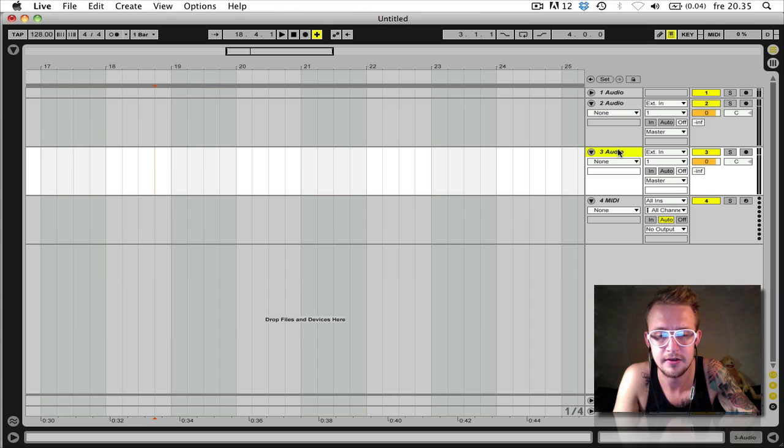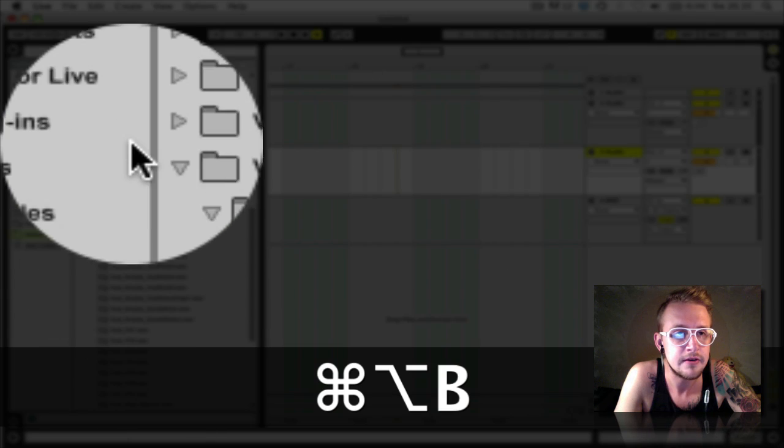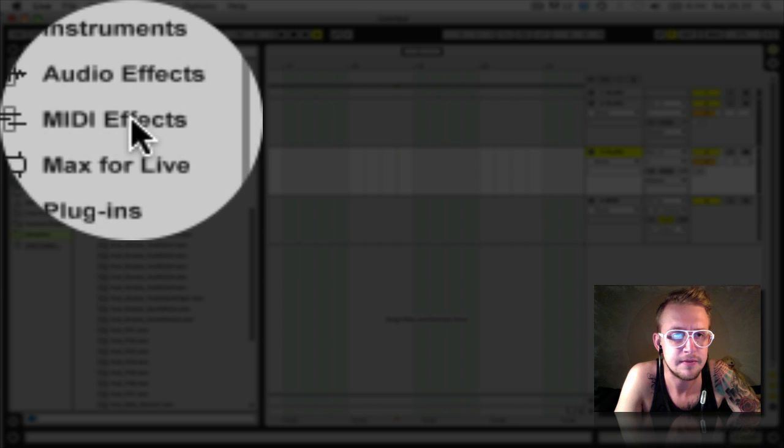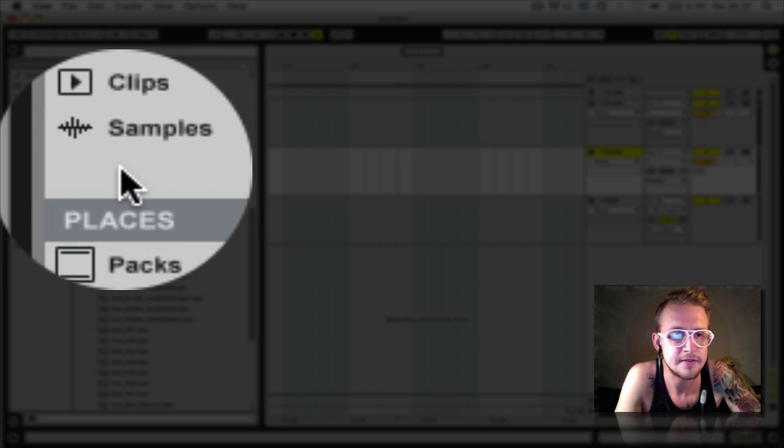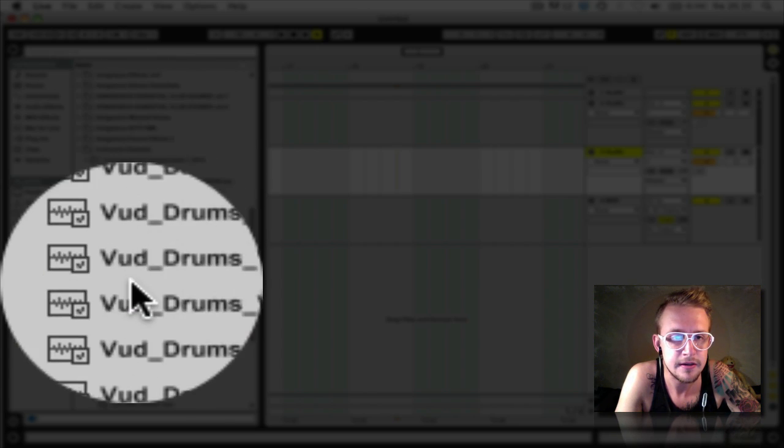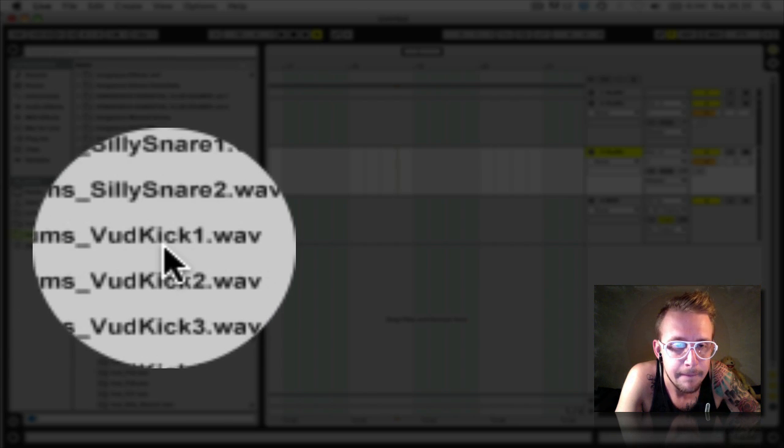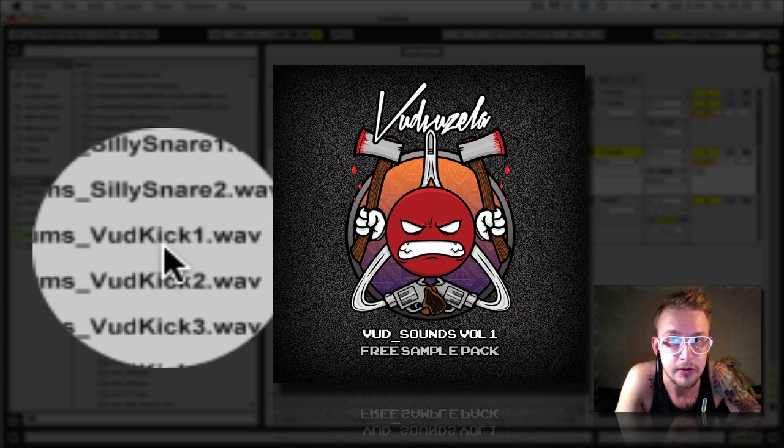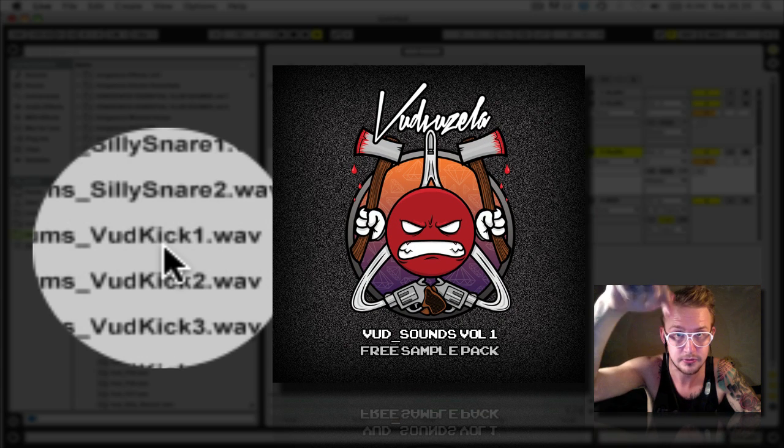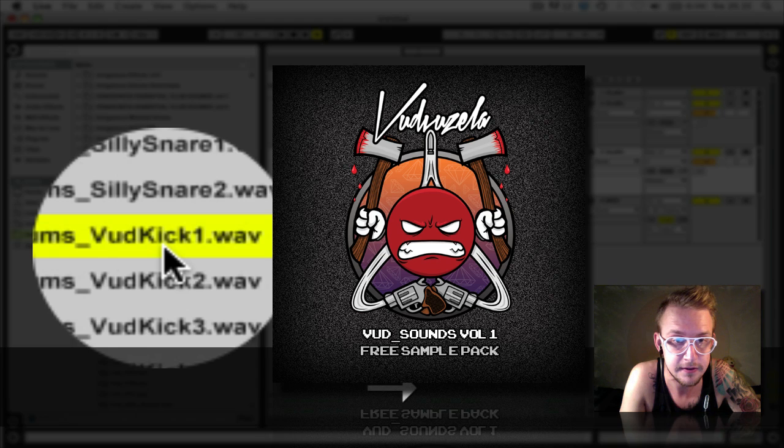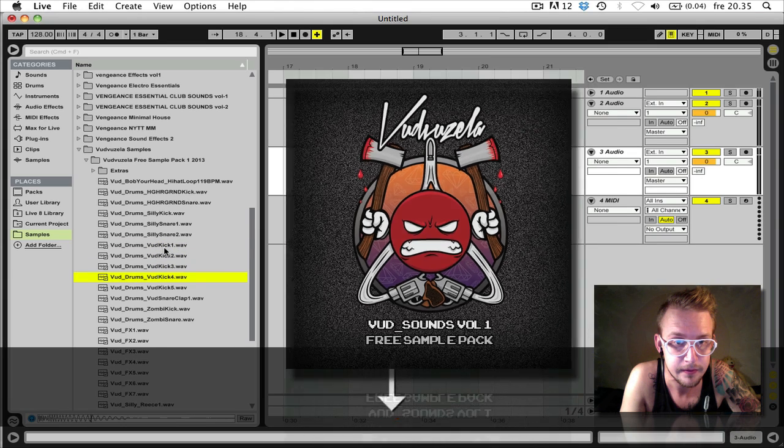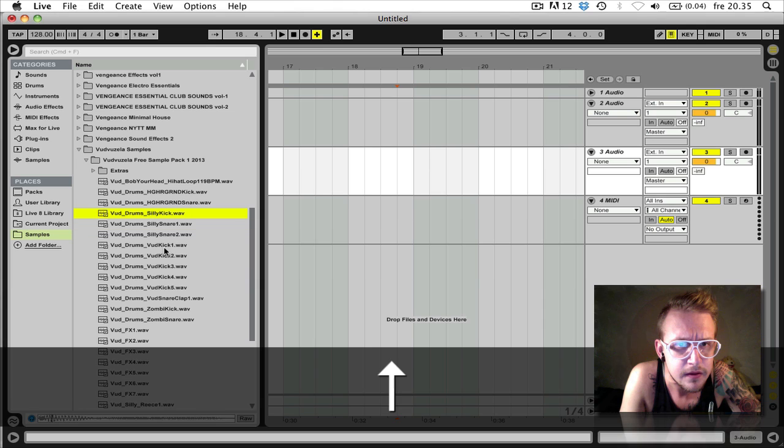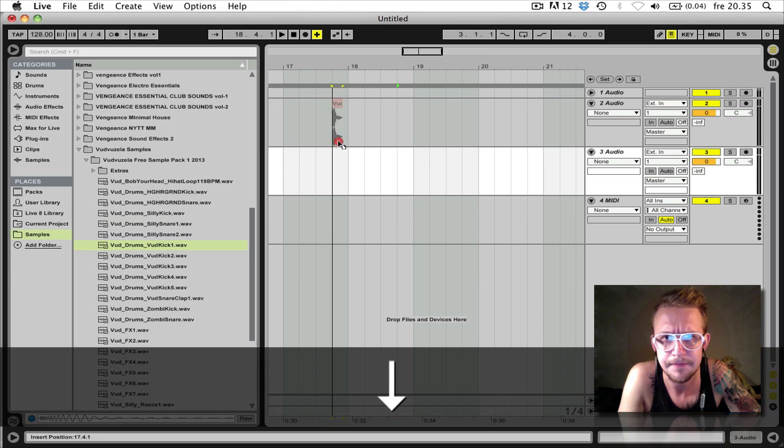And then we're gonna open our browser by pressing Alt Command B and here you have audio effects, MIDI effects, plugins, samples, etc. We're gonna start off by choosing a nice kick sample. Here's some kicks from my own sample pack which you can download in the description below right here. Let's go with this one.